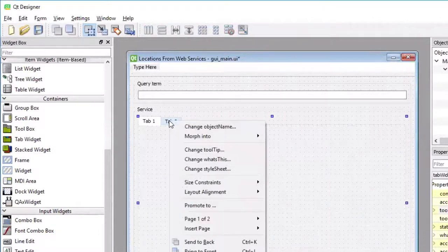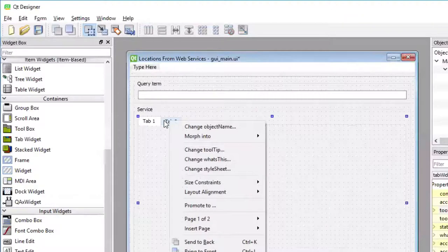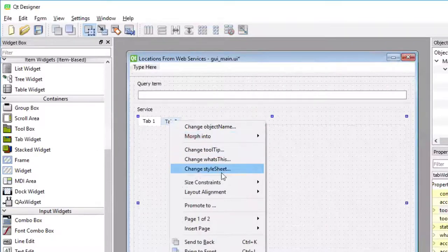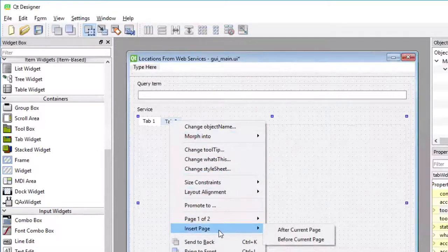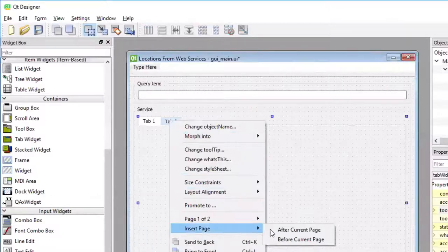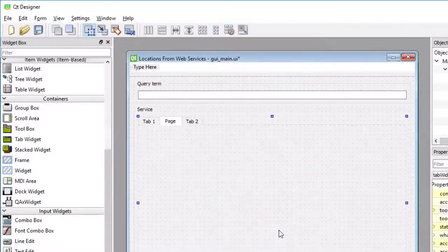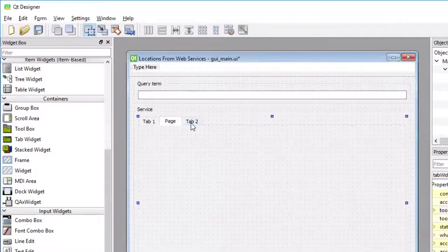So I'm doing a right click on the tabs at the top and picking the entry insert page. And then it doesn't really matter whether it's after or before. And then we have the tab widget now with three tabs.